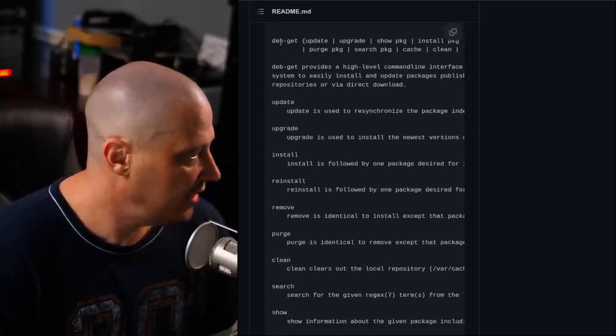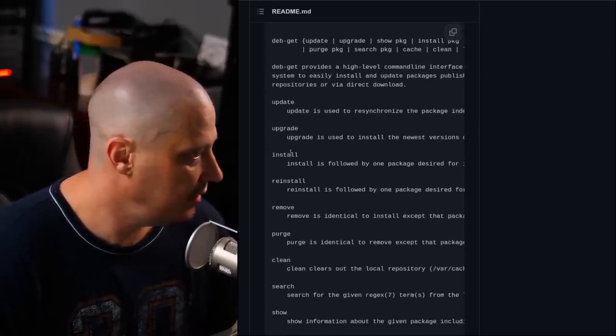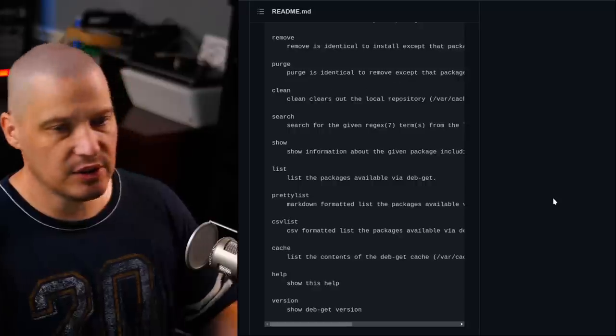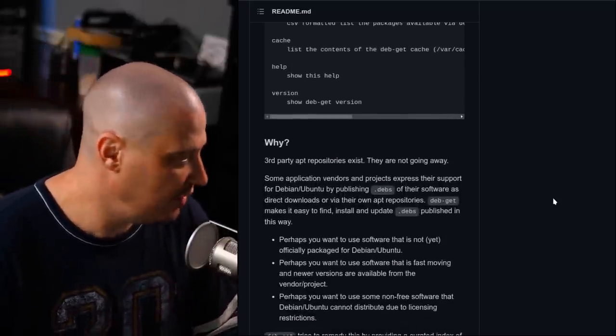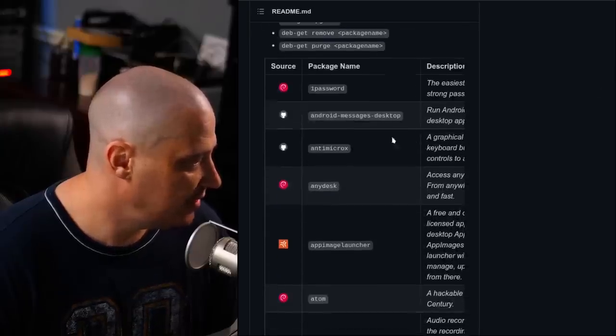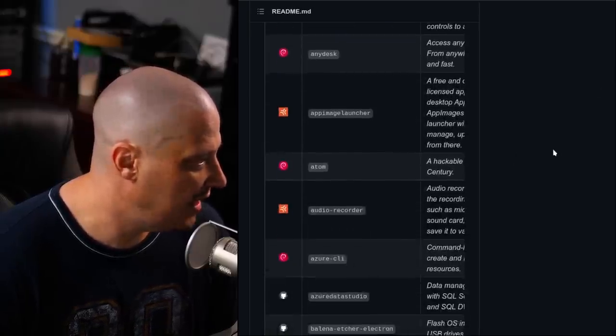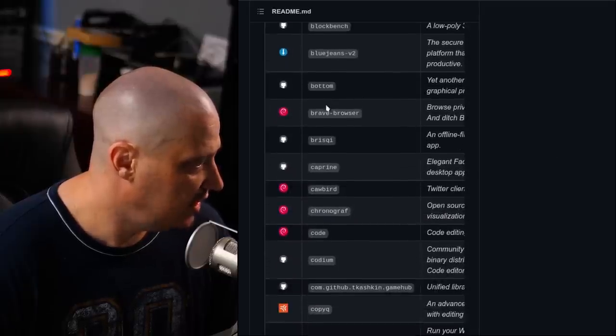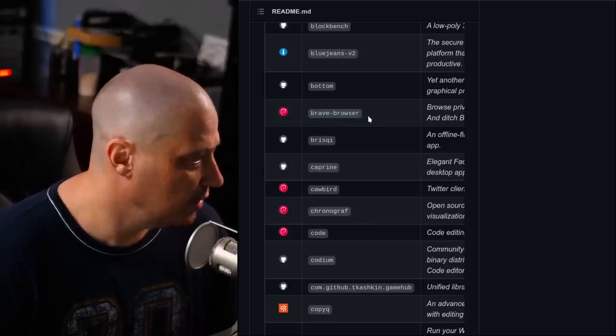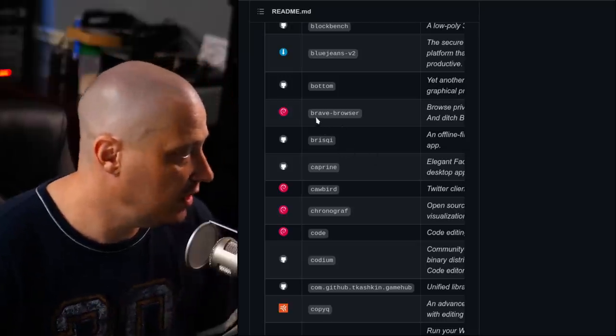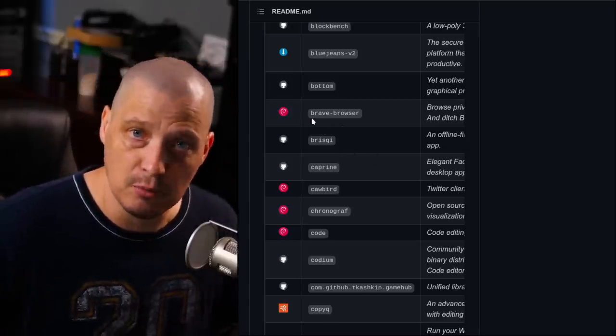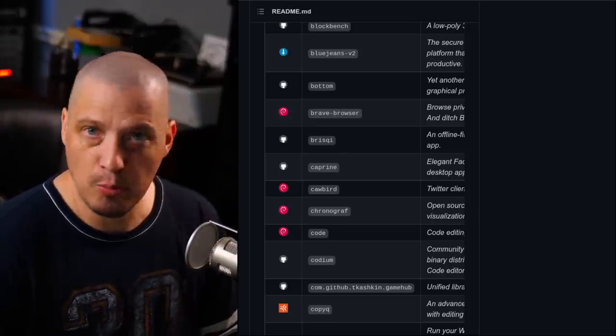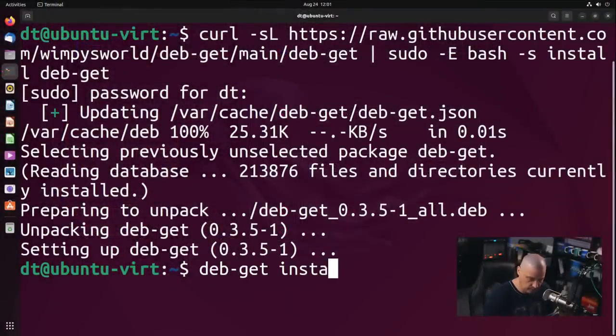So if I scroll down a little bit, you can see there's some flags and options with deb git. You can do deb git update, upgrade, install, reinstall, remove, purge, clean, search. So a lot of the stuff you can do with your standard apt git command, you can do with deb git. But if I keep scrolling down, they actually have a nice table of popular software that is already packaged for deb git. And I would rather not install anything that's proprietary. But here is free and open source software, Brave Browser. Brave is not yet packaged in Debian Stable or Ubuntu LTS, so you typically have to go and find a third-party deb package for this. But now I could just do deb git install brave-browser, and I believe I would have the Brave Browser. So let's try this. deb git install brave-browser.